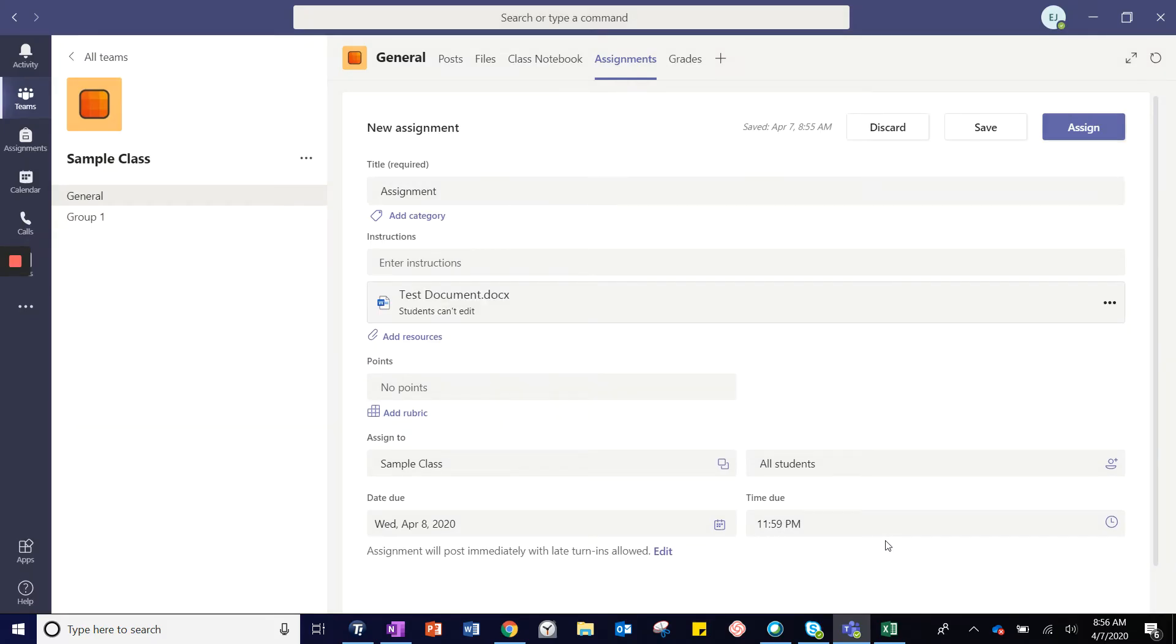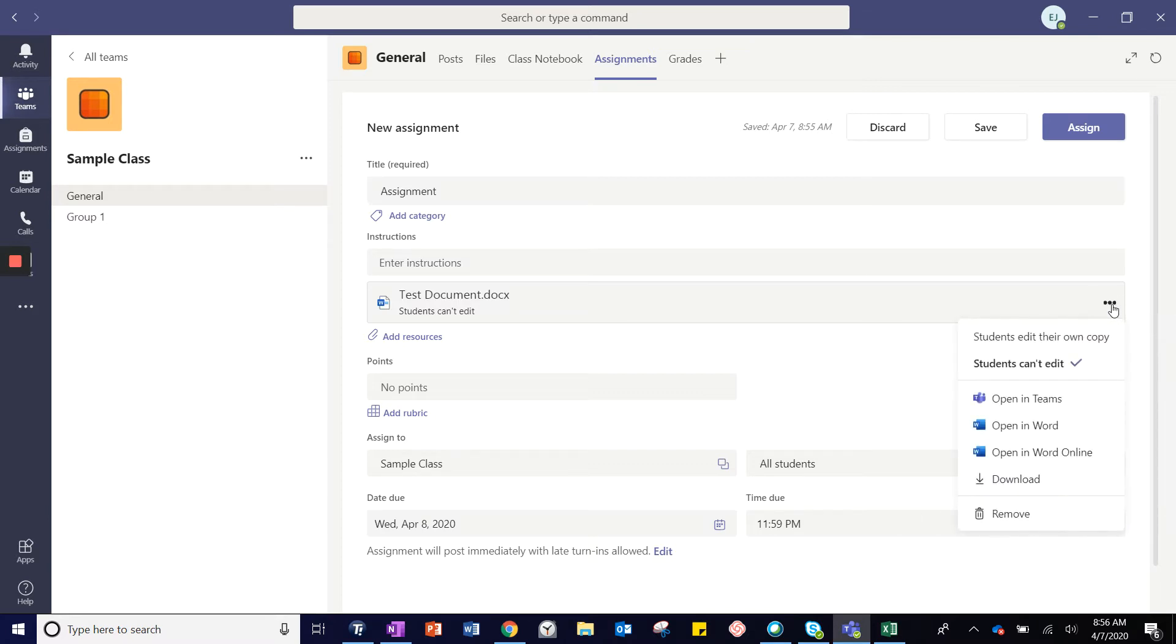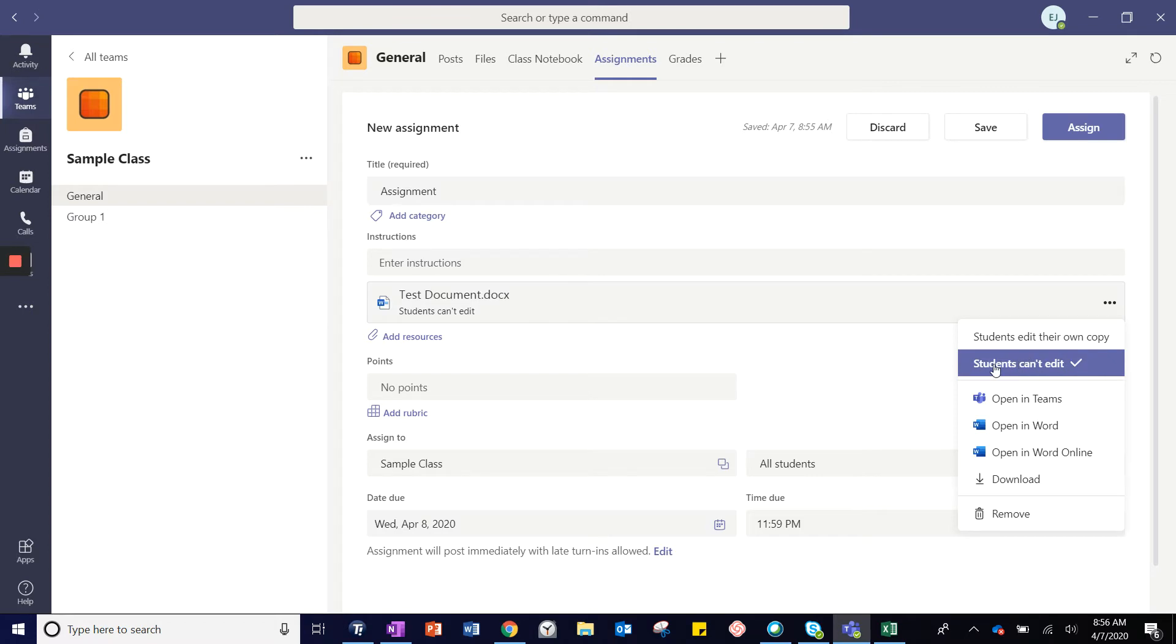Once you have added resources, you can use the menu, these three dots, located next to the resource to choose whether or not you want students to edit the file. If this is a resource students are accessing just to get information and to read, you will choose students can't edit.